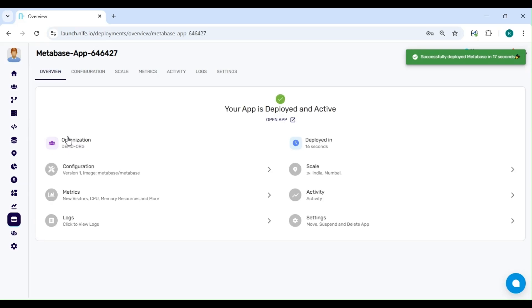The deployment was successful. Now, we just need to wait for approximately 90 seconds to allow the DNS to resolve.